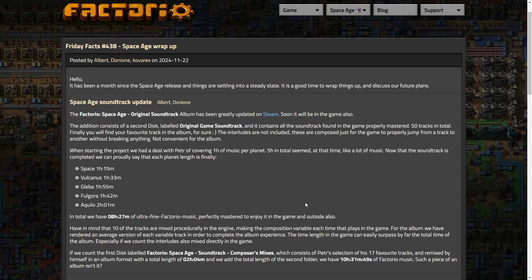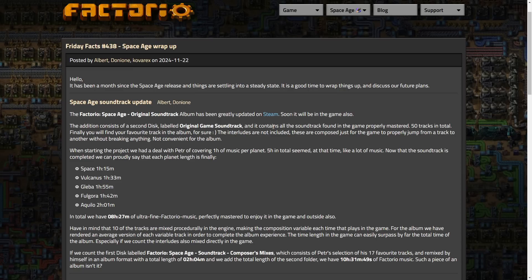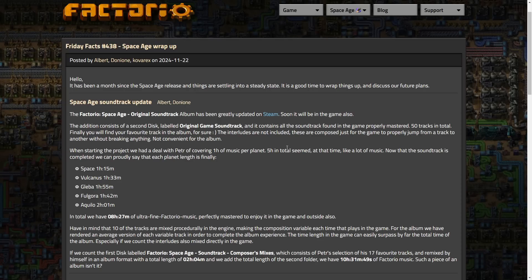So it's kind of a multi-pronged subject here, where we start with a soundtrack by Albert and Donny Un. Basically, they have released a full and extensive soundtrack on Steam. Or really, they did this last week or the week before, I think. But they have kind of expanded it even further. 50 tracks in total. Finally, you will find your favorite track in the album for sure. The interludes are not included. These are composed just for the game to properly jump from a track to another without breaking anything not convenient for the album.